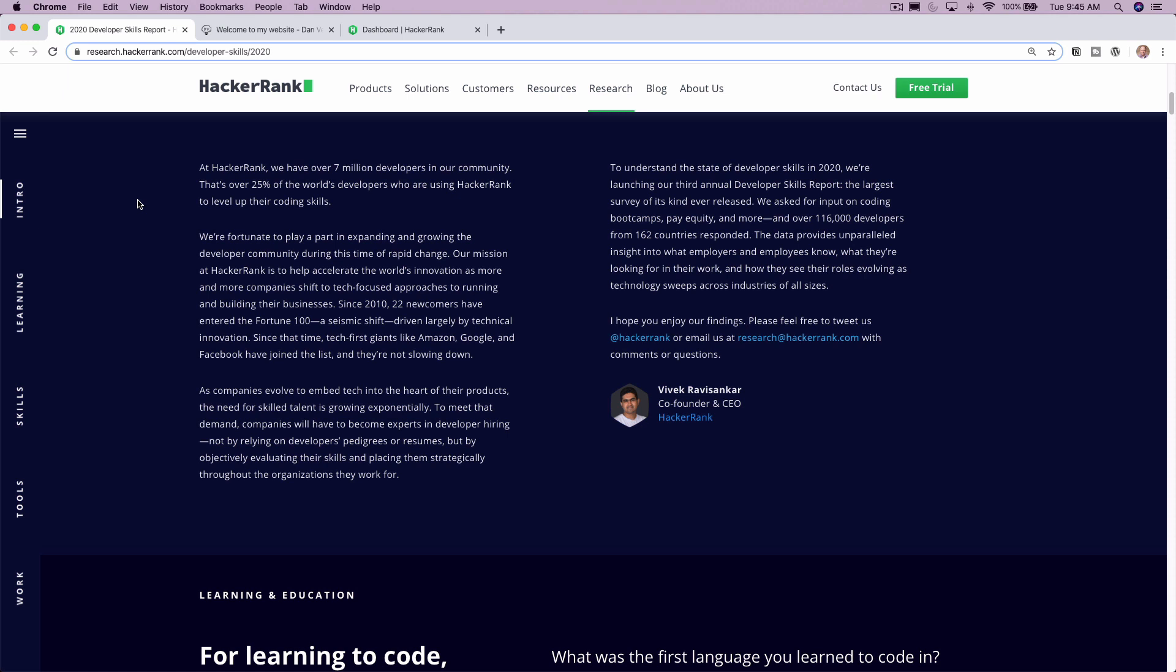At the top there, you can see at HackerRank, we have over 7 million developers in our community. So that's a pretty large base. That's over 25% of the world's developers who are using HackerRank to level up their coding skills.